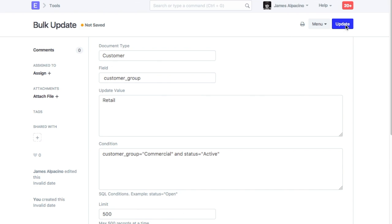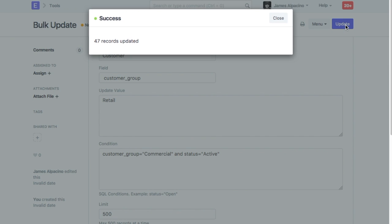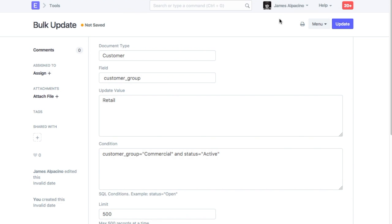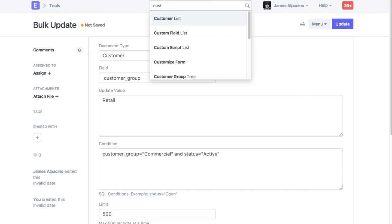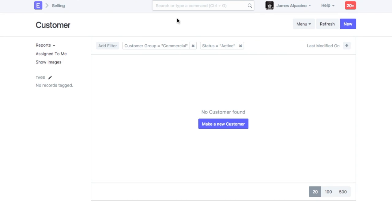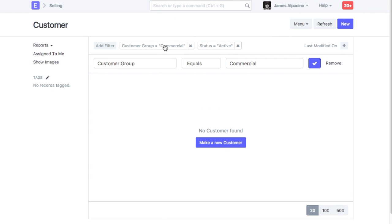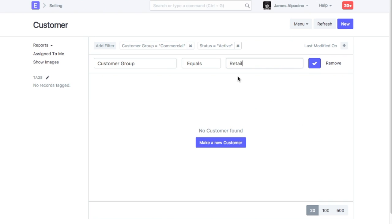This message indicates that value in customer group has been updated successfully. Let's check customer report to confirm the update.